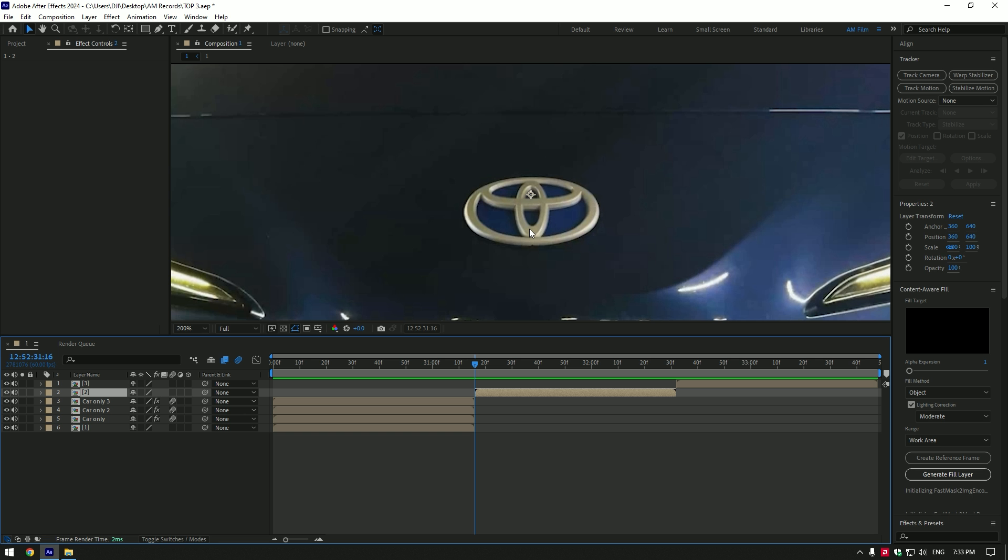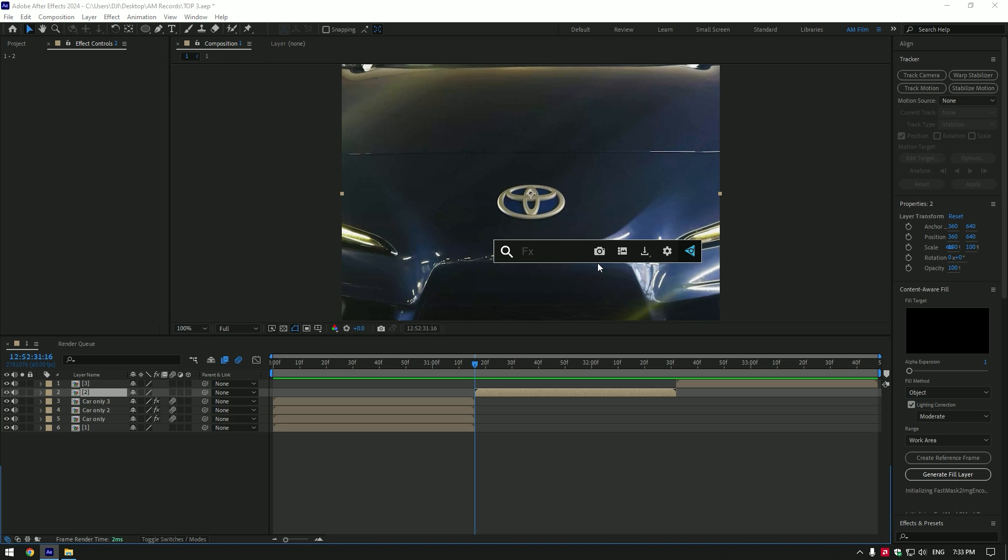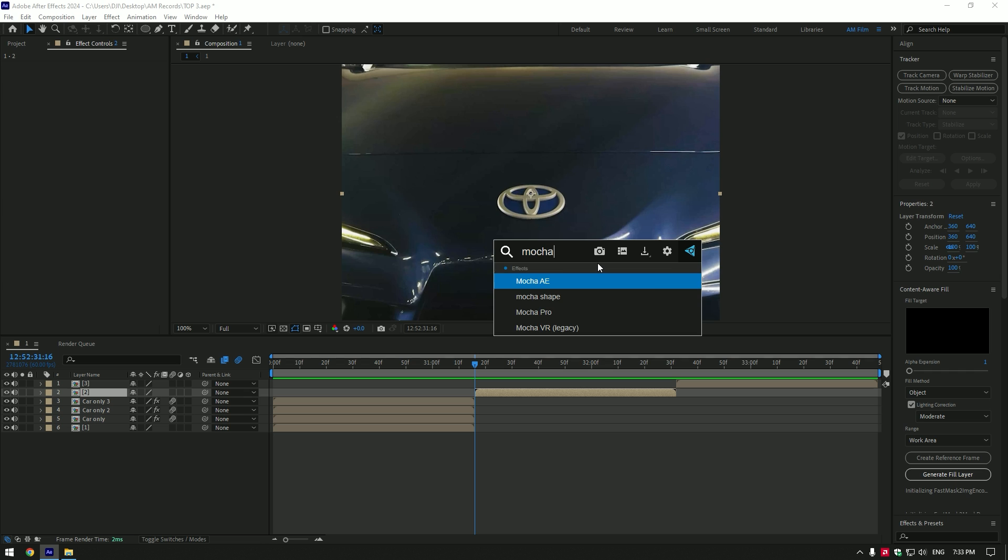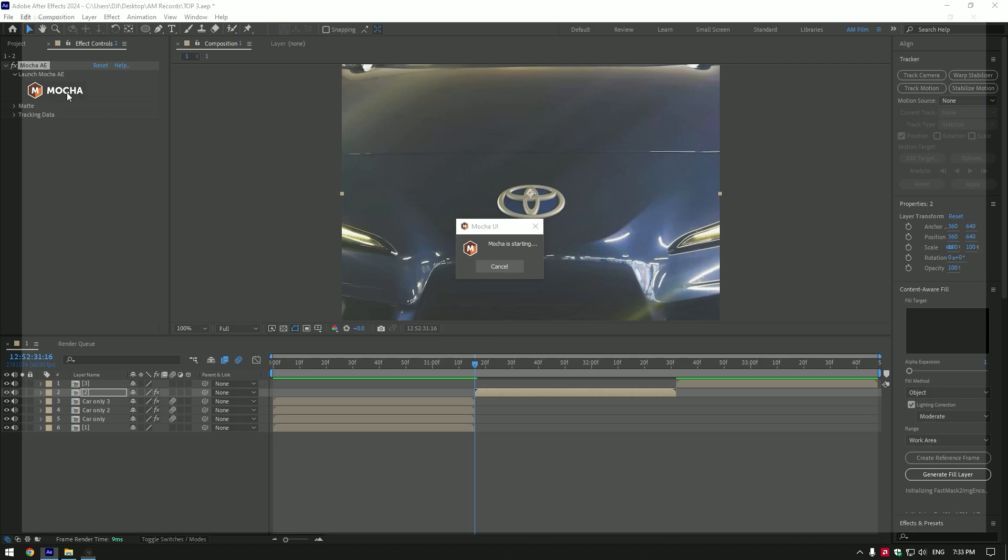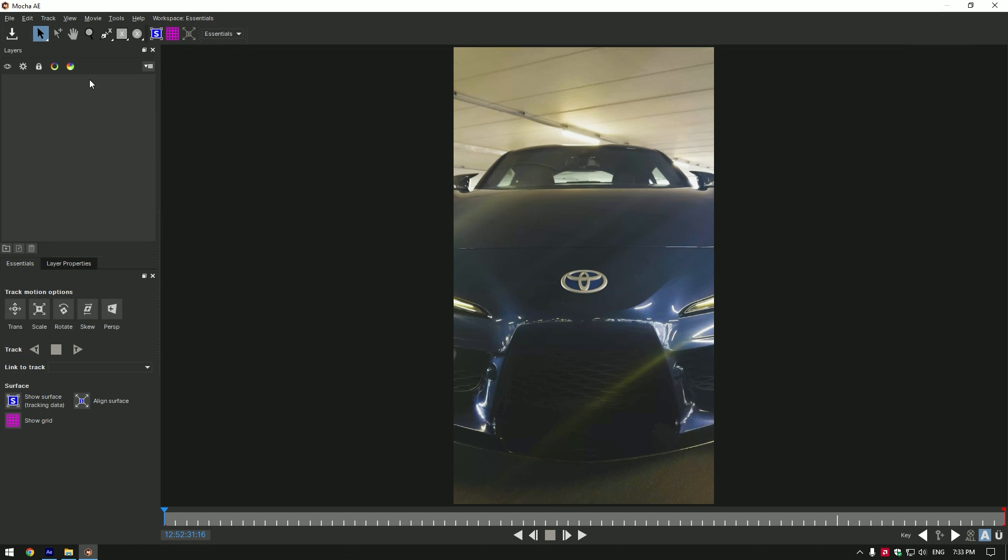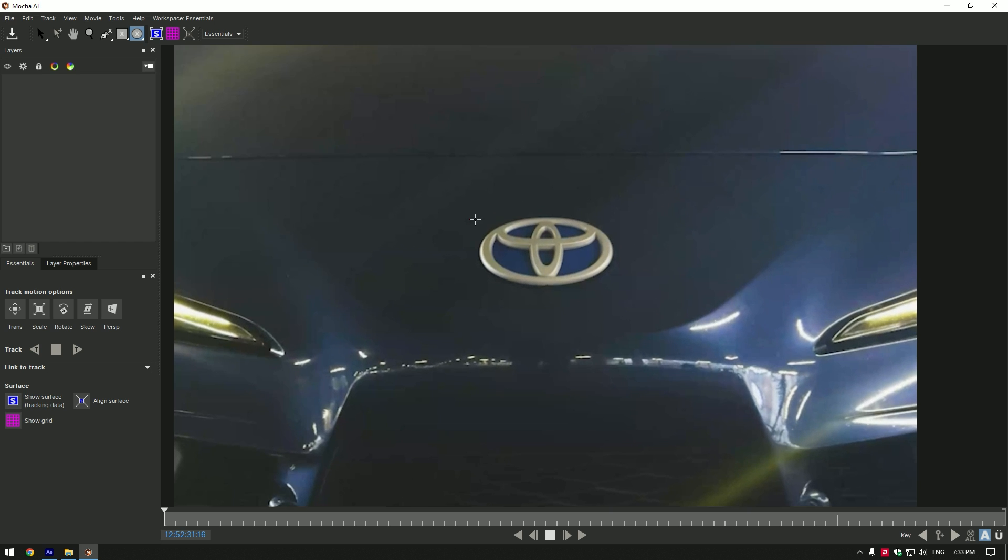Duplicated car logo, this one is so satisfying to watch. We have to mask out the logo first. To mask the logo you can use Rotobrush tool, pen tool or ellipse tool. If you have Mocha AE, better use Mocha. Mocha AE is free and you can get it on an official website. In Mocha AE select ellipse tool and mask the logo.